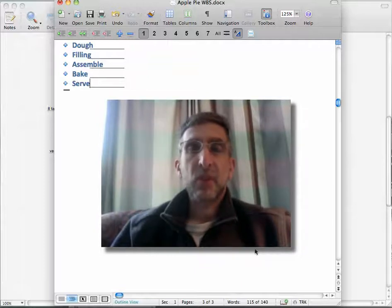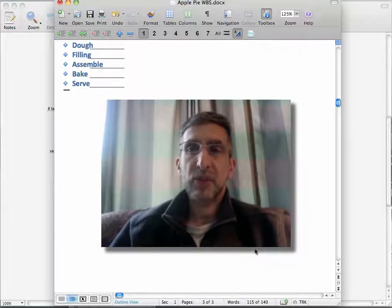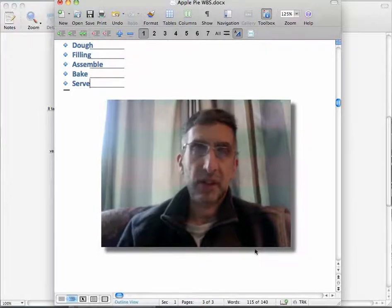But it's very important when working in the Work Breakdown Structure not to include any time factors or schedule at this time.